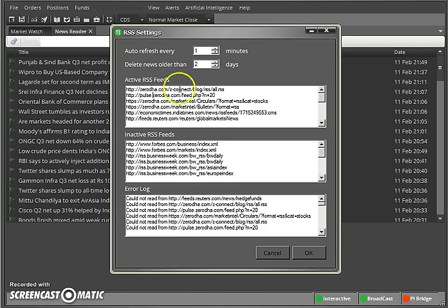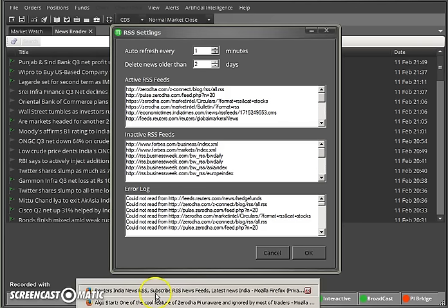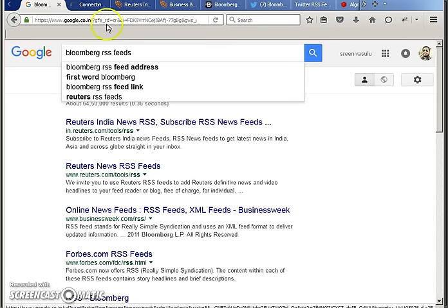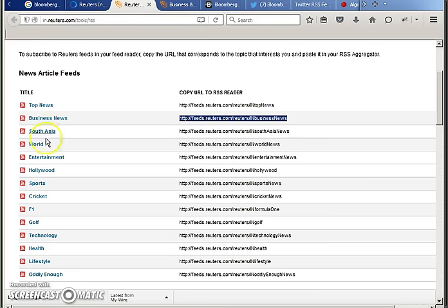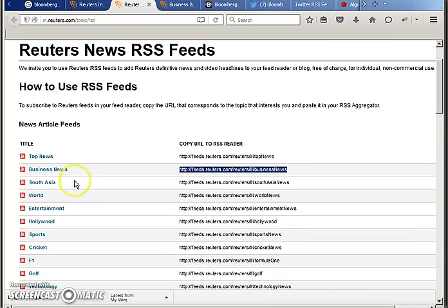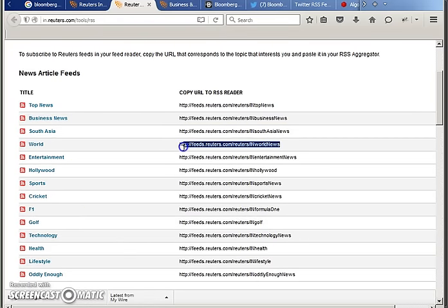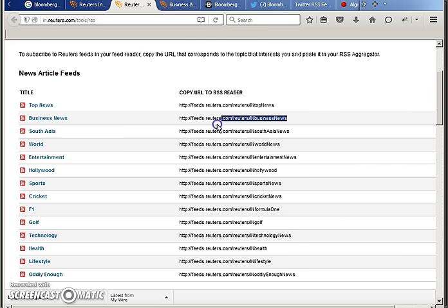To get feeds, open a web browser and search for something like 'Bloomberg RSS' or 'NDTV RSS feeds' — whichever data you want. If you search, you'll get the feed. They have categorized the articles into news feed sections. Whichever you require, you can use it. For example, if you are a crude oil, currency, or commodity trader, you can check world news, technology, or business news.